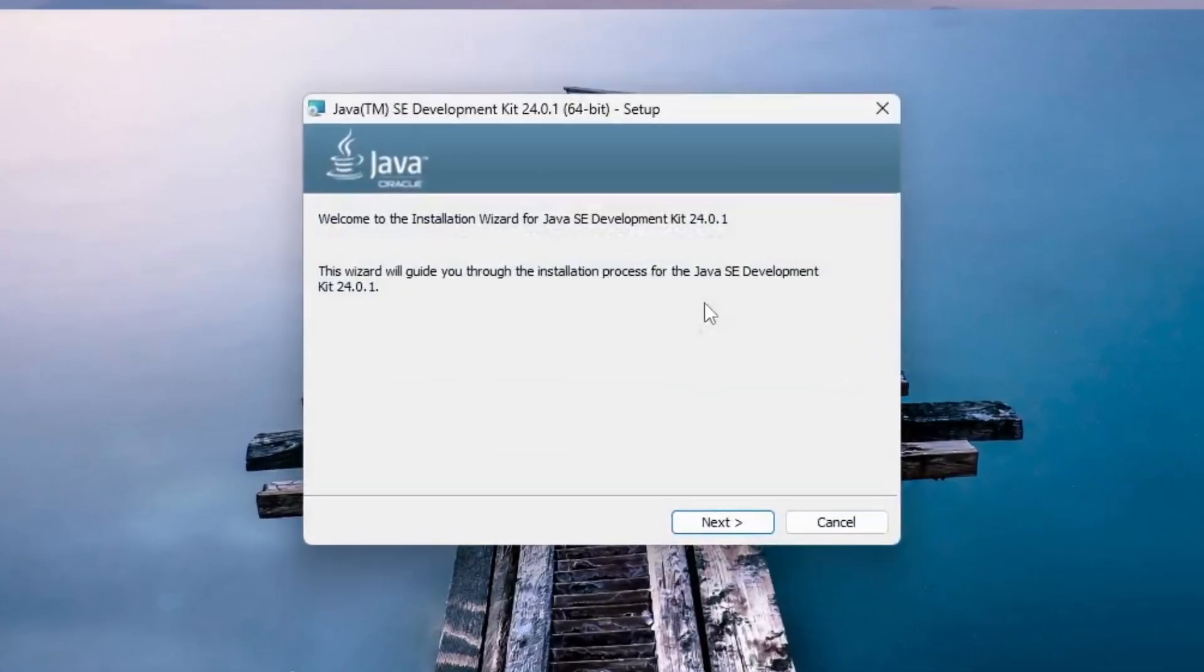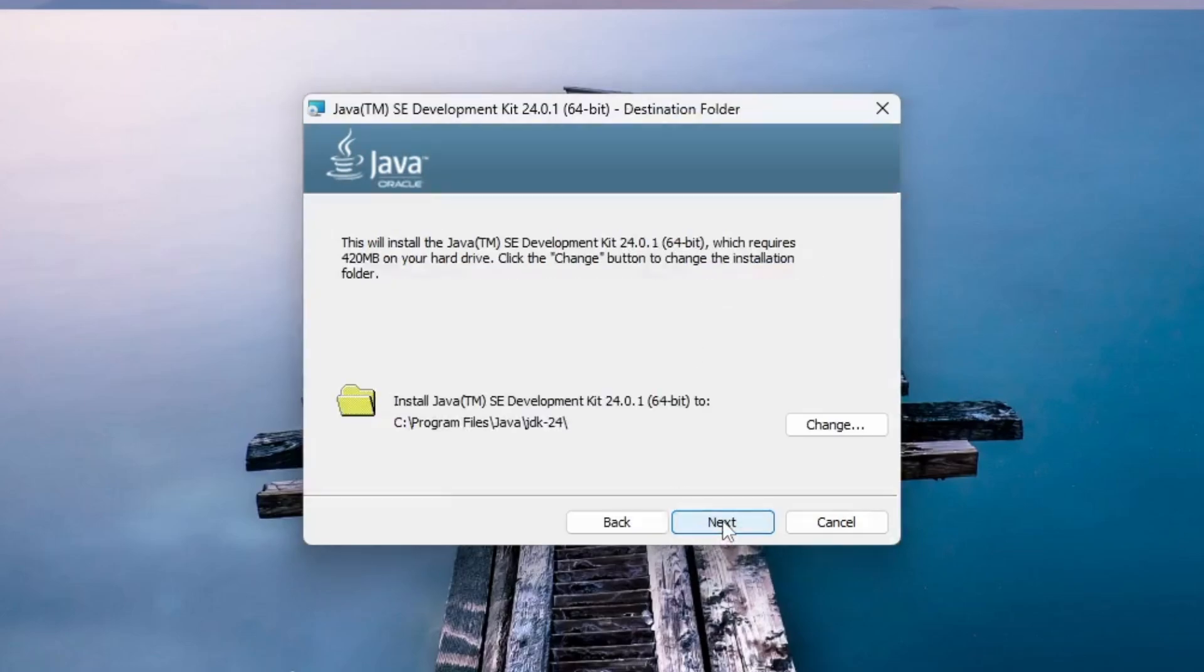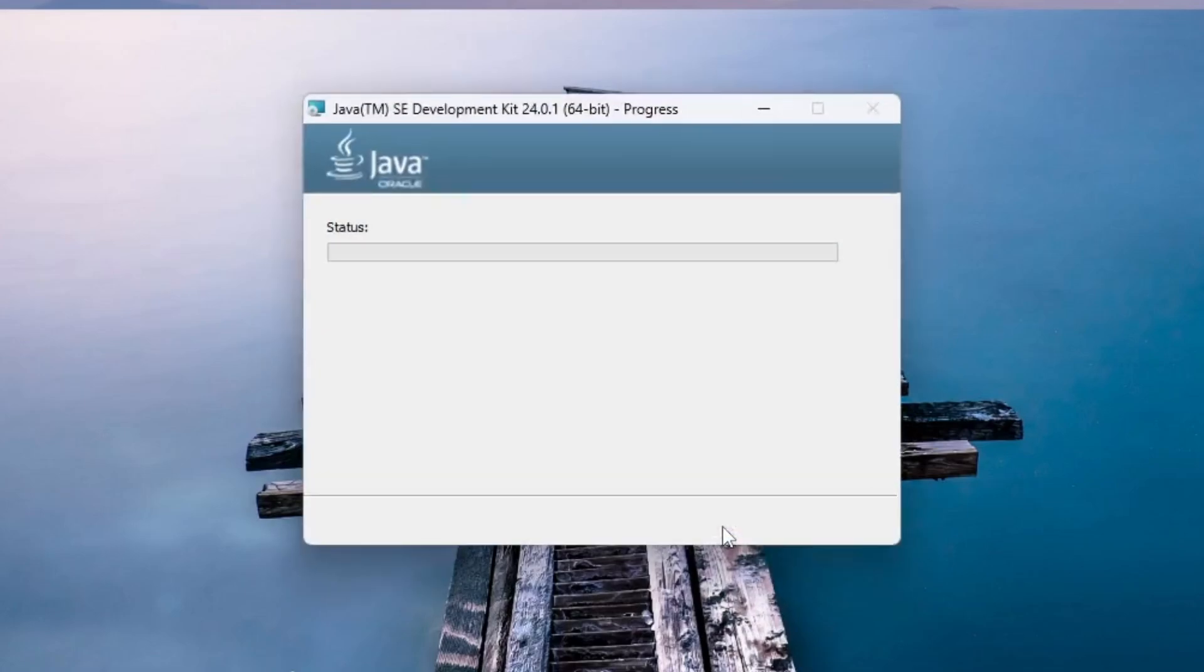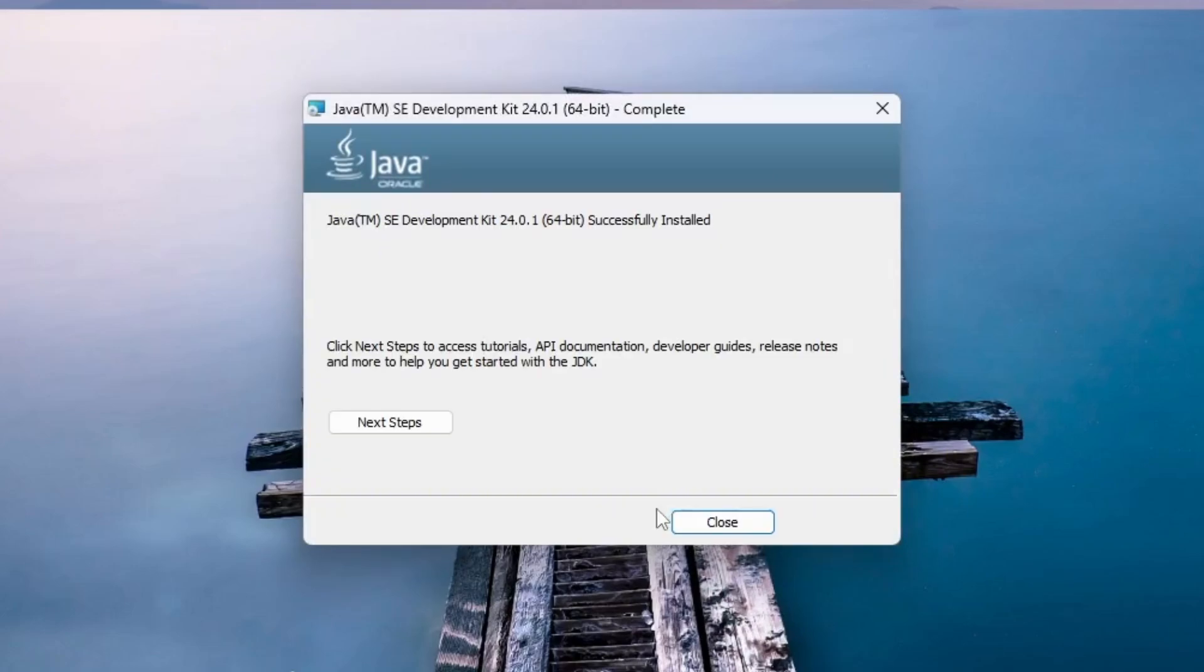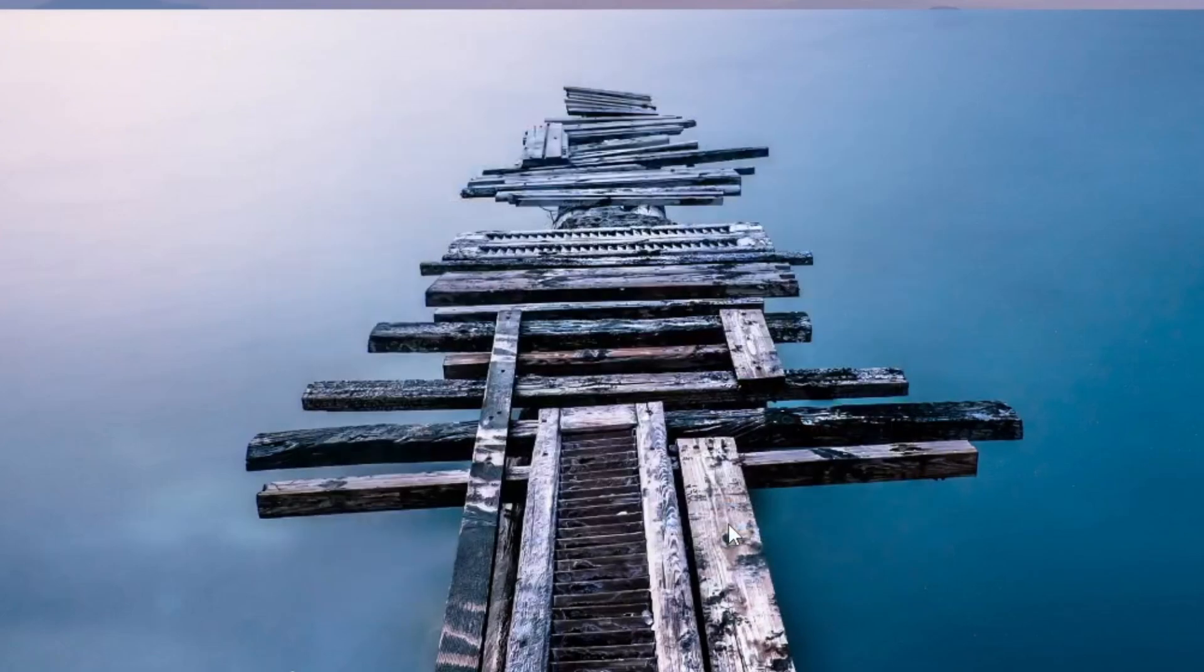The Java Setup window will appear. Click Next to continue. Java will be installed in the default location under Program Files. Leave it as it is and click Next again. Once the installation is complete, click Close to finish.